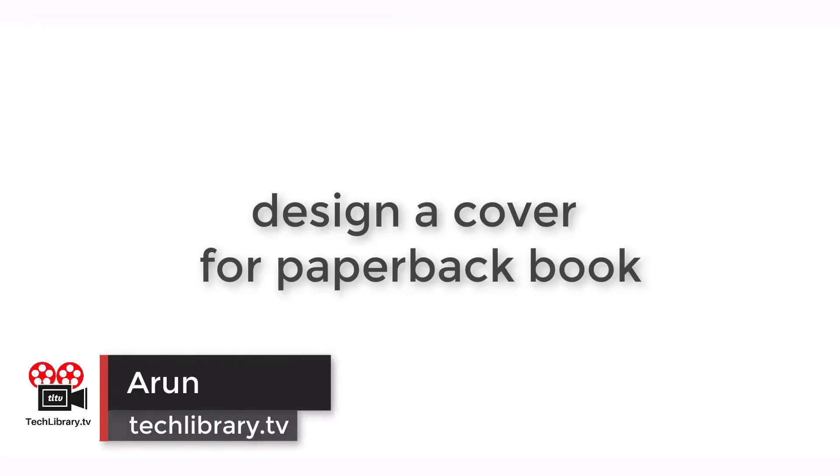Hey guys, I'm Arun from Tech Library TV and today I'm going to show you how to design a cover for your paperback book.